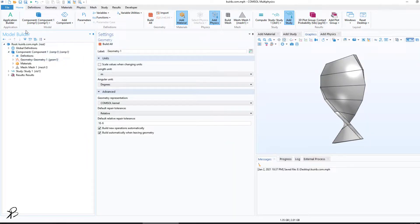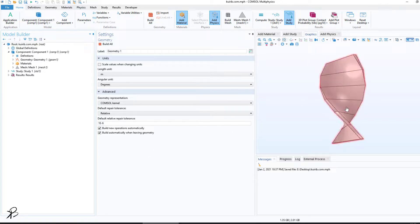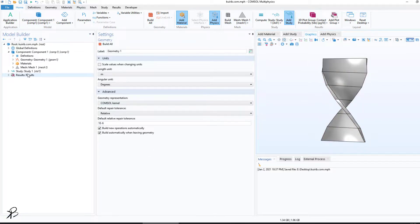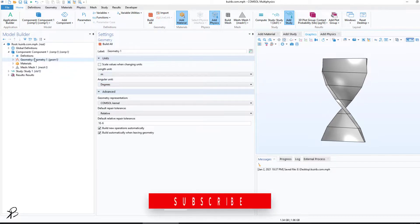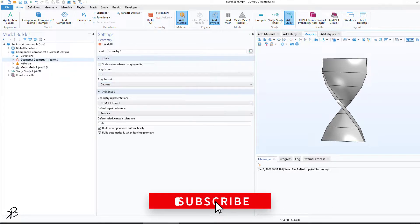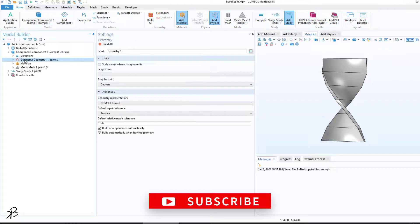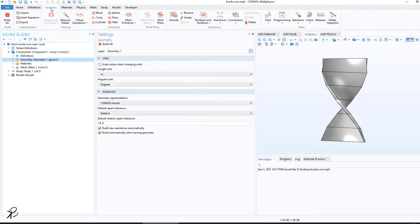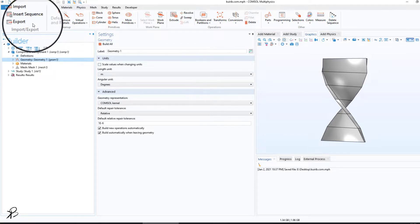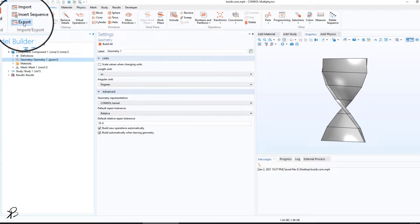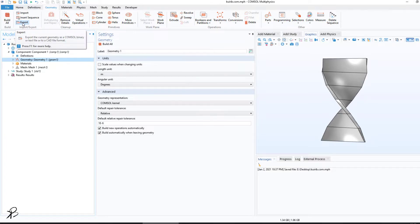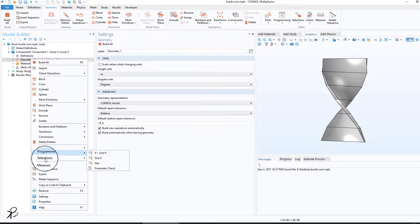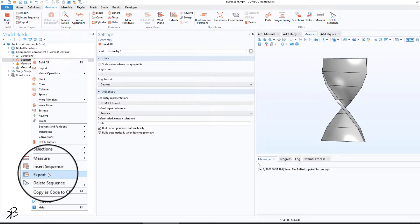We are now in COMSOL Multiphysics. We have a geometry, and what we want to do is export the geometry. You can click on Geometry, or you can go here and click on Export, or you can just right-click and click on Export.